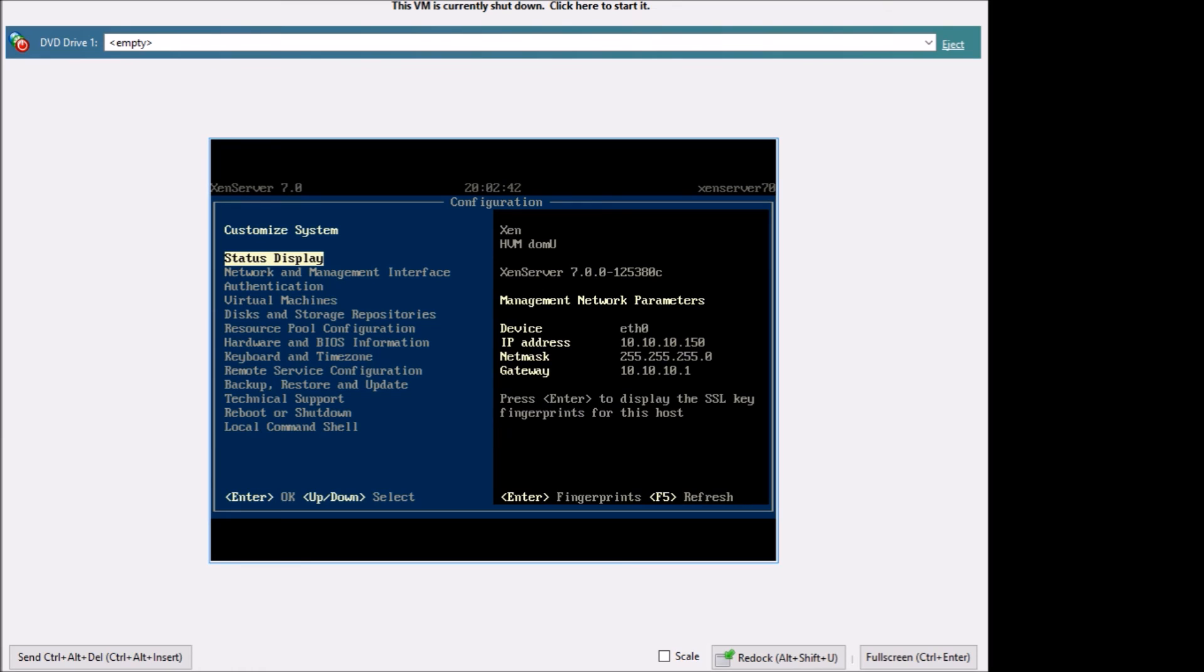Okay, this is the screen that you'll see and make sure you keep track of the IP address because you'll be connecting to that from the Xen Center that is installed on your workstation or the way you're going to connect to it to set it up.